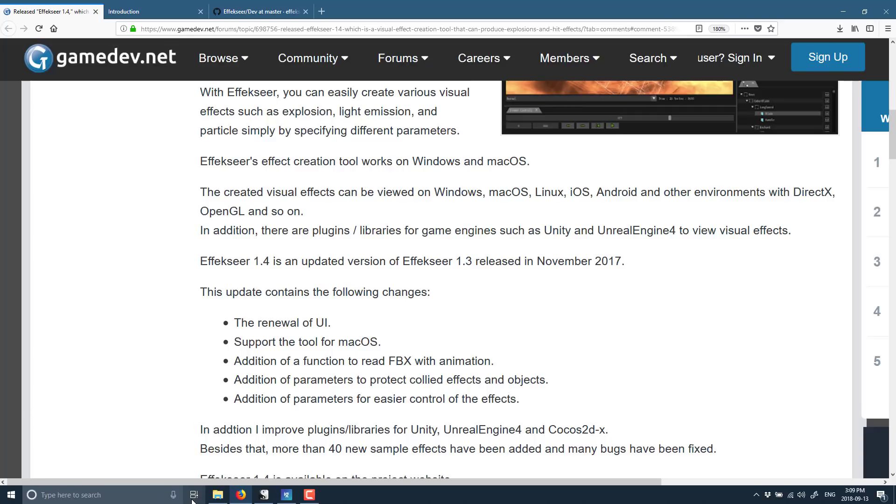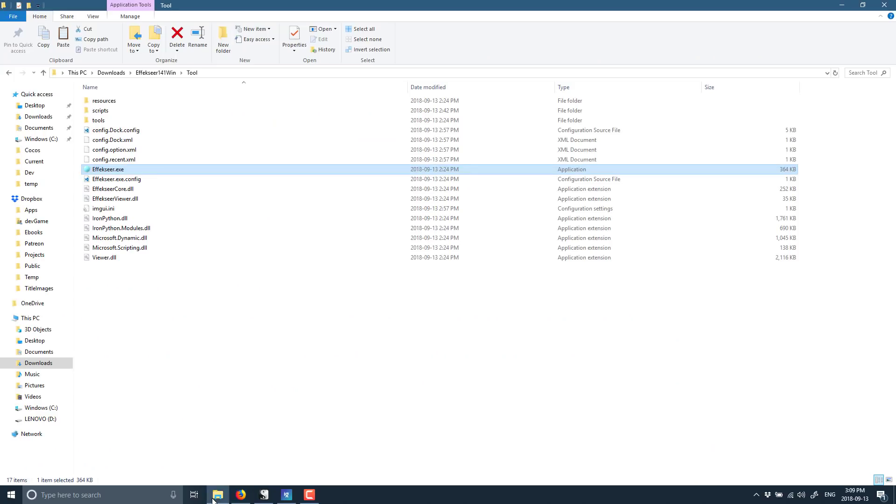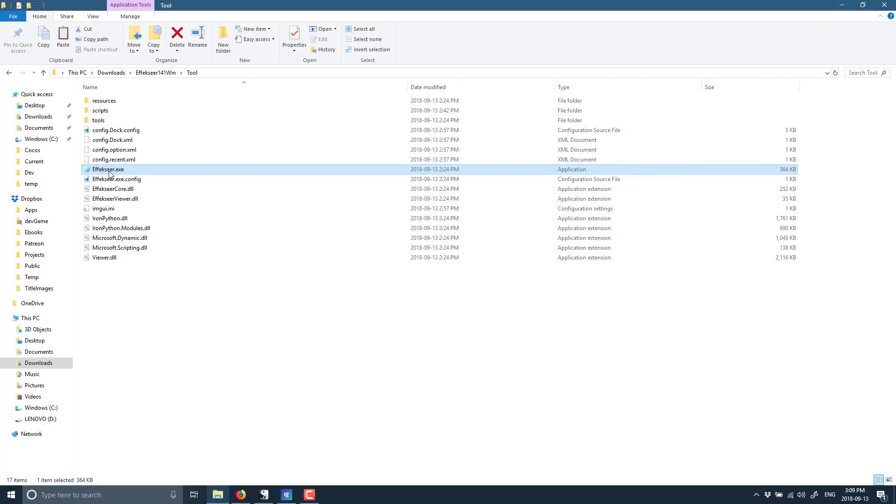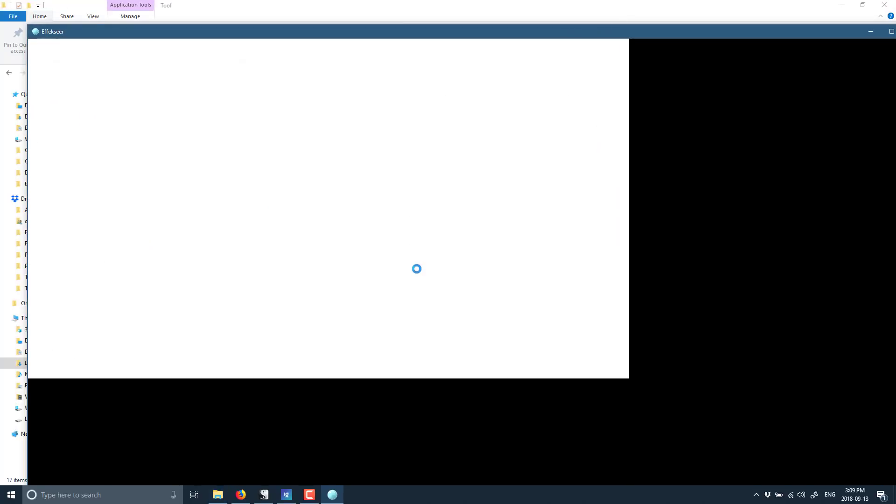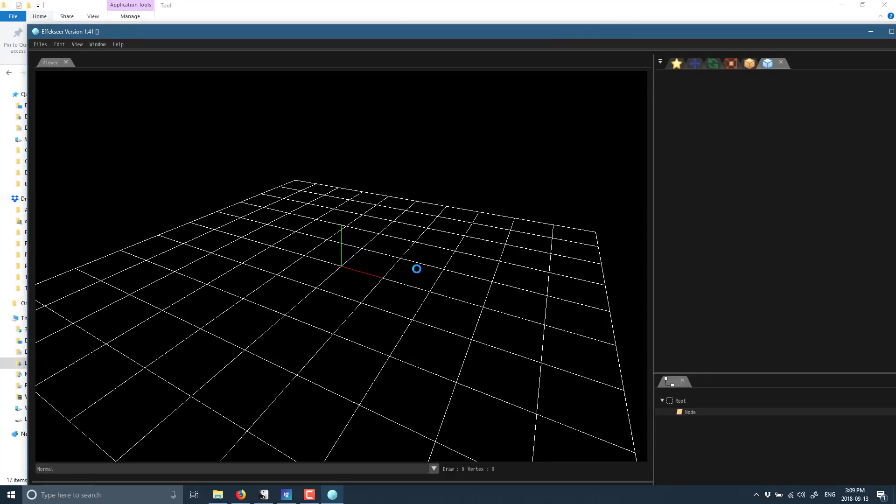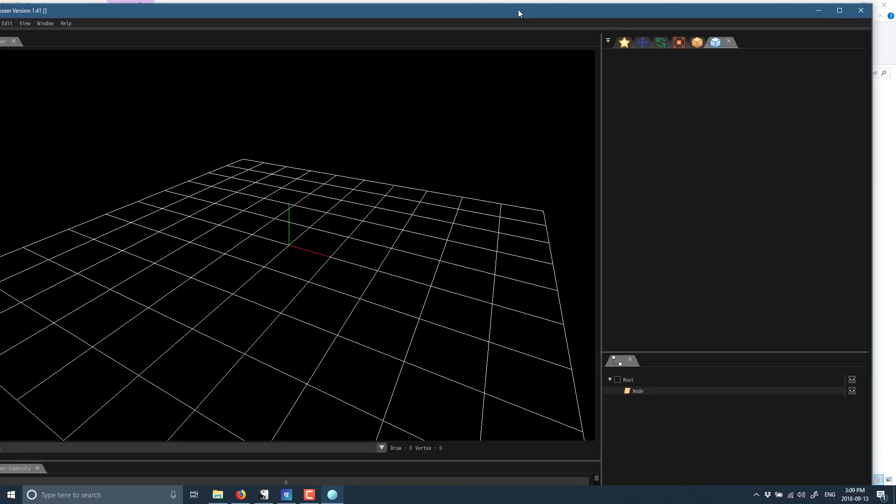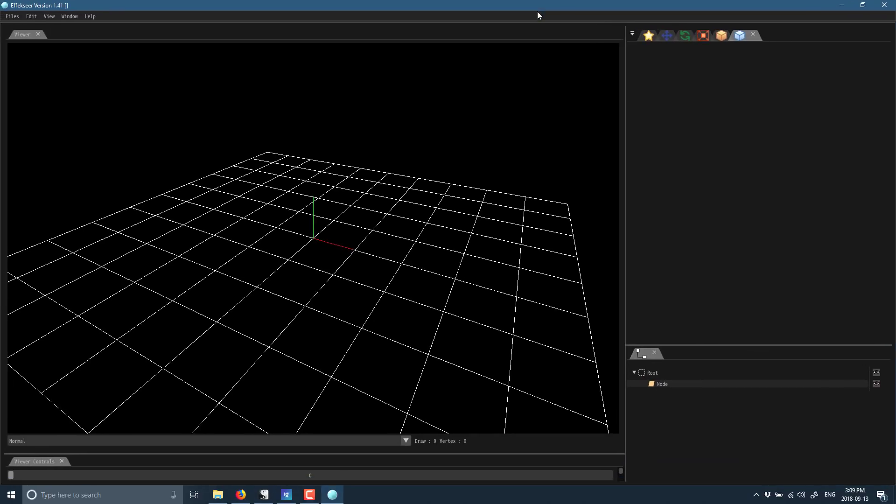We'll see all that in a second, but I figured first off, we would actually show you Effekseer. Now, when you download it, it comes down as a zip. Just extract it out like this and run the EXE Effekseer. Now, obviously, it is available on Windows, but it's also available on macOS, and this is the primary user interface.